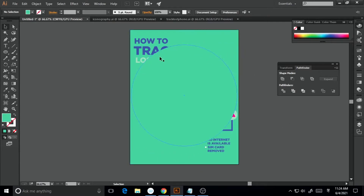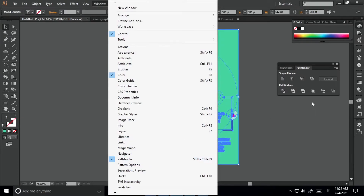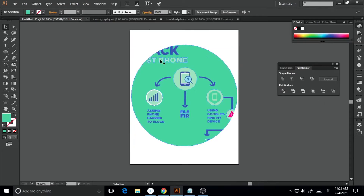Now I want this image to be cropped to this particular ellipse and I don't want the outer part of the image. So I will select both, and go to the Pathfinder panel. You can access it via Window > Pathfinder. Select both and at the bottom of the Pathfinder panel, you'll get multiple options like divide, trim, merge, and crop. Once you click Crop, it will be cropped exactly the way you want it — cropped to that particular shape. This is how you crop a vector image.